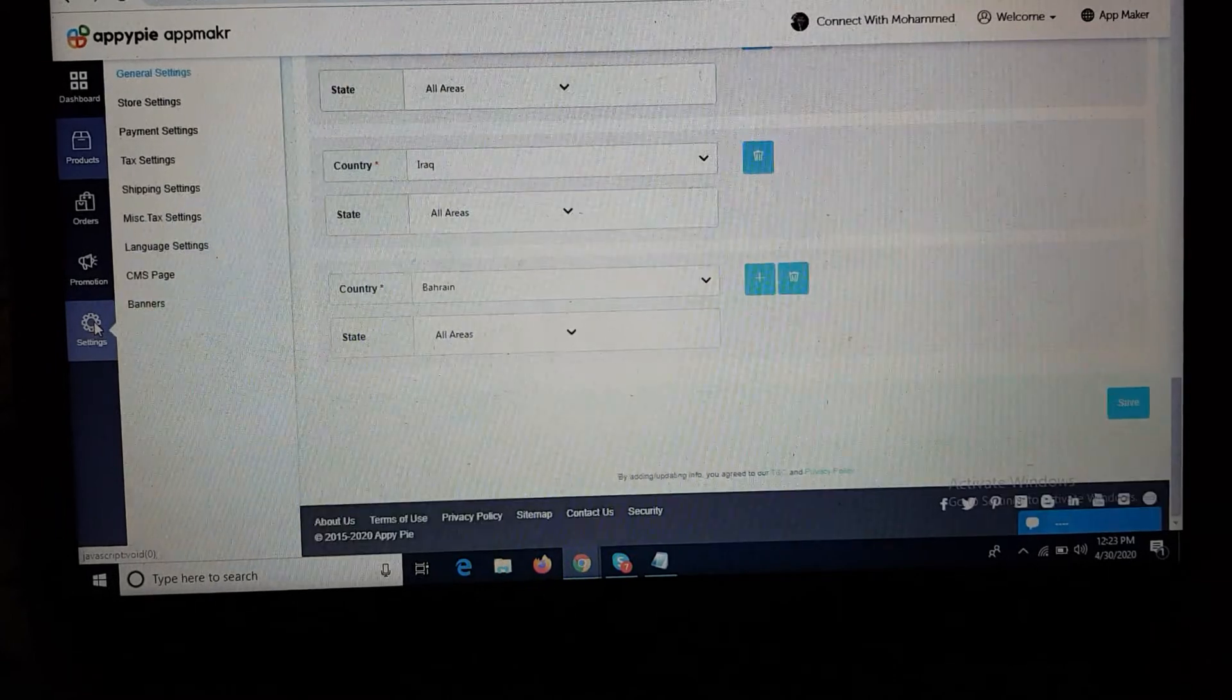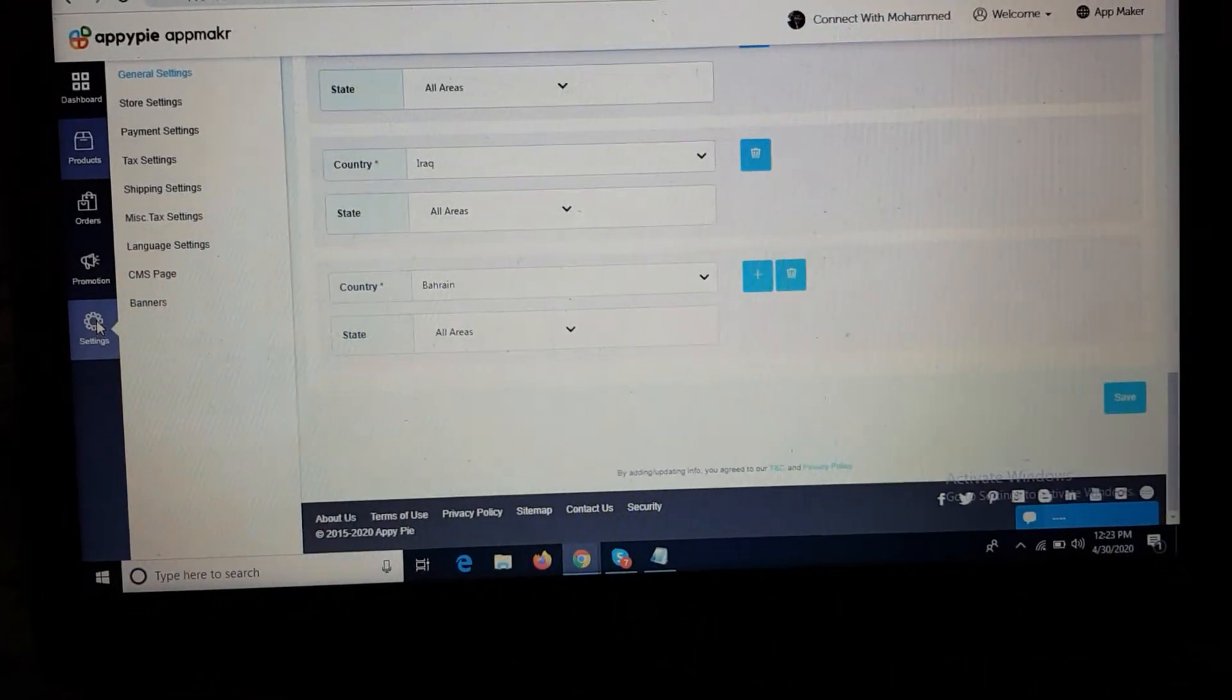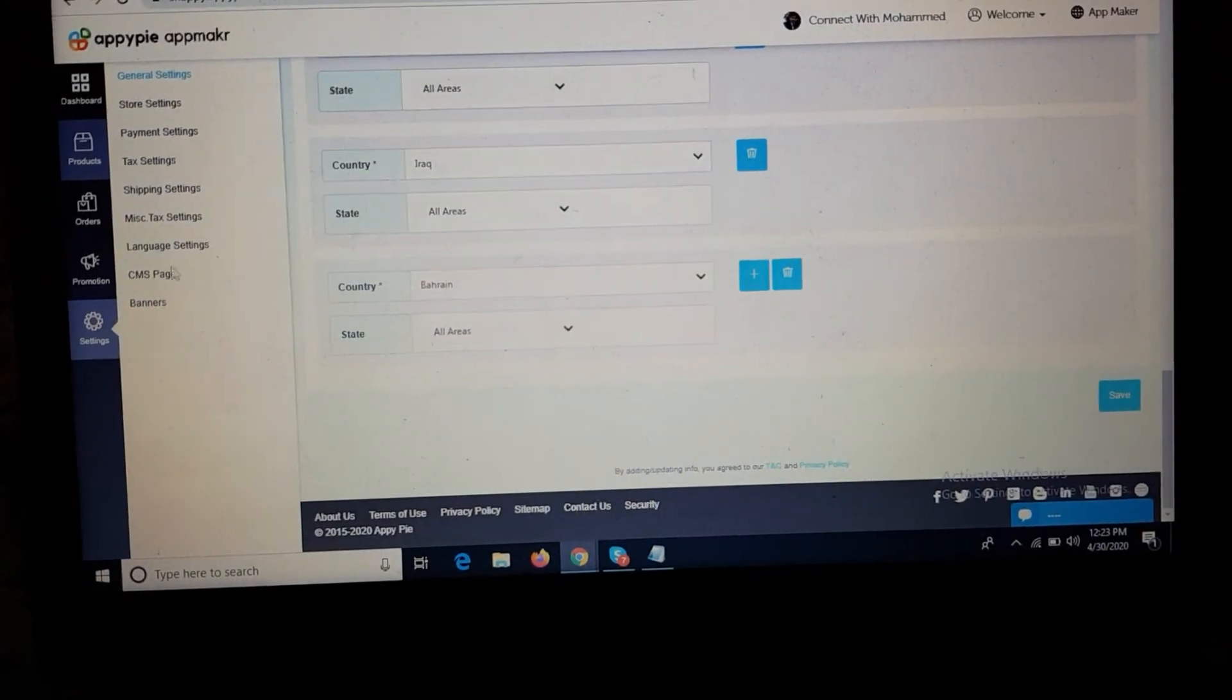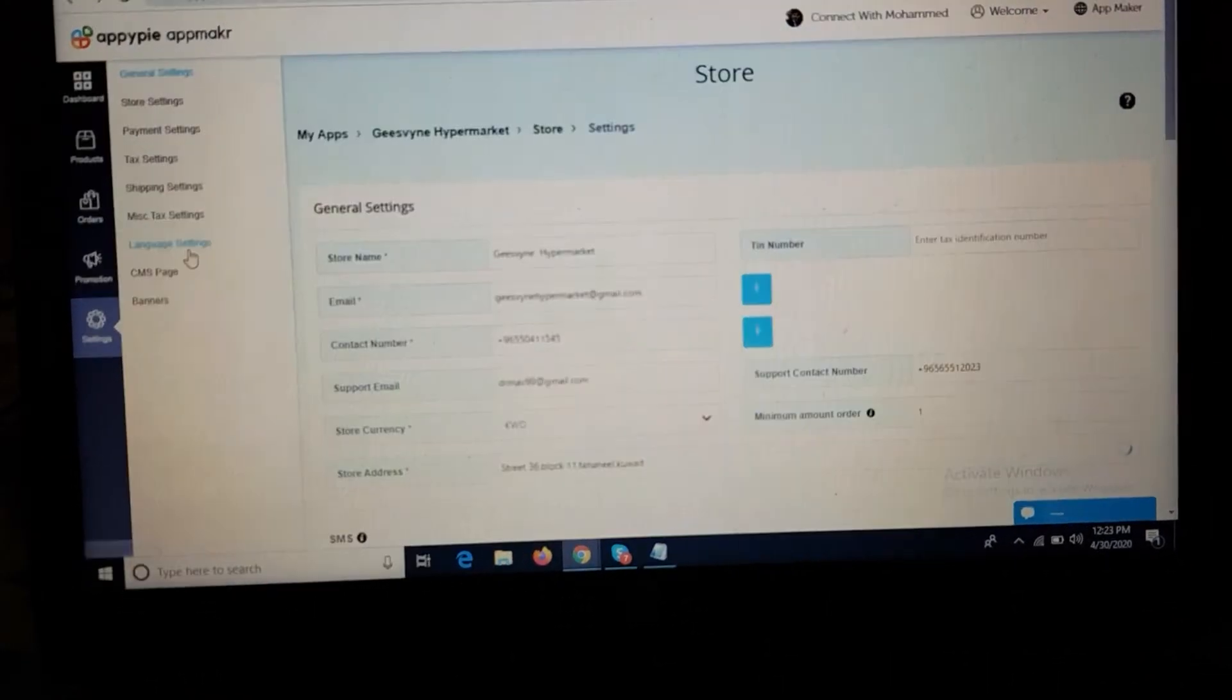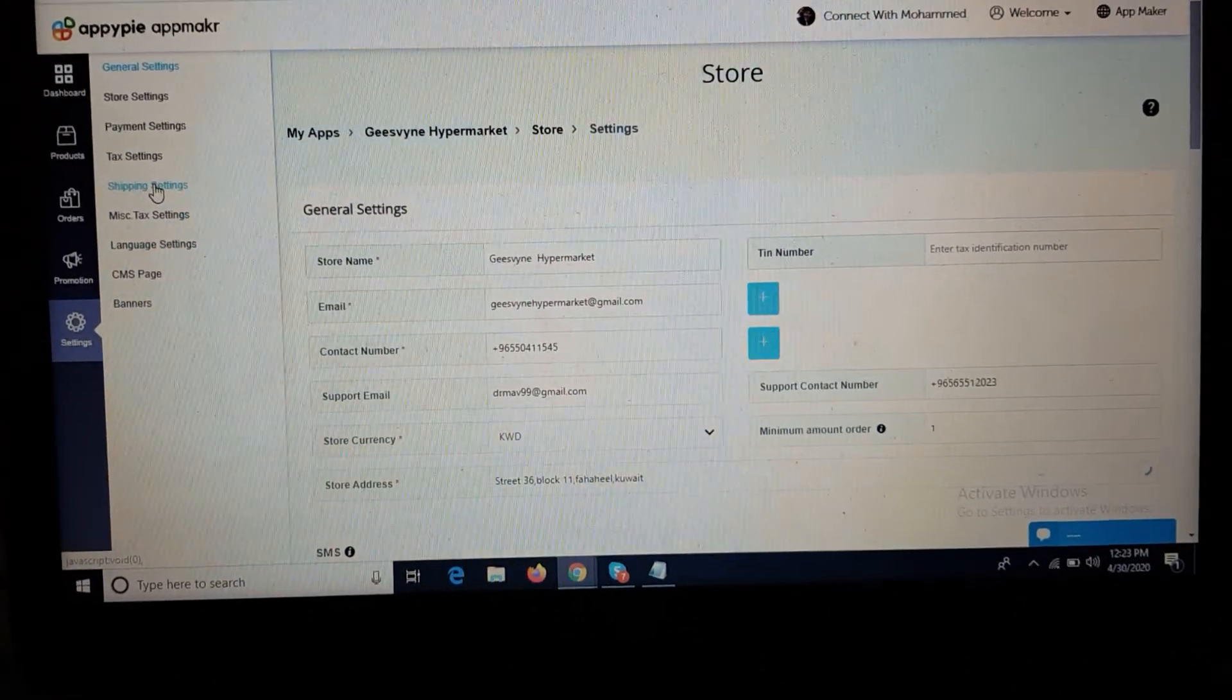So you can explain to the client and assist them accordingly. Thank you.